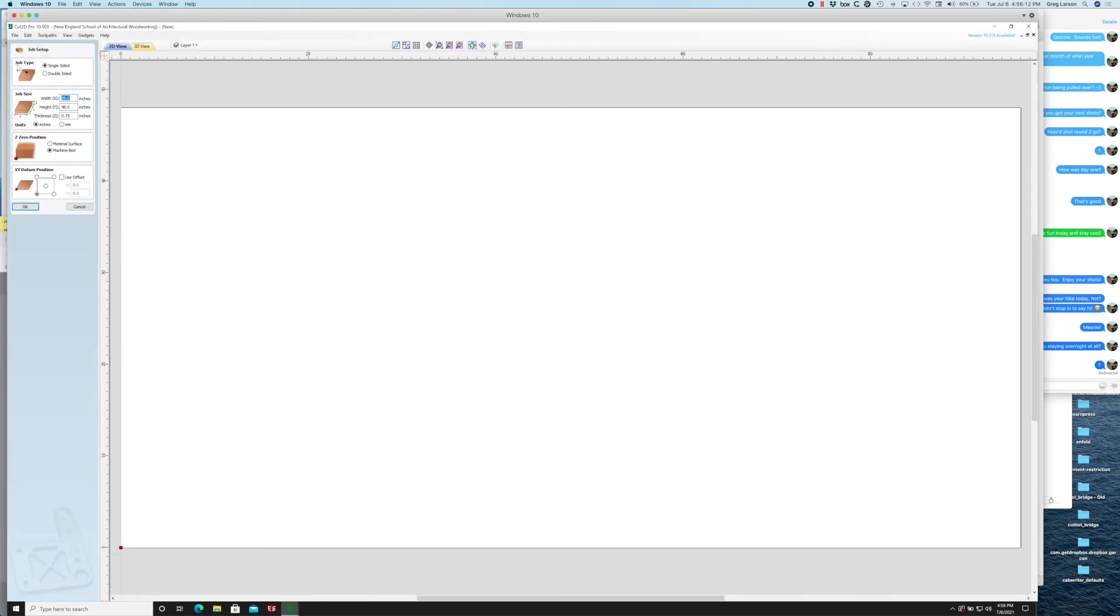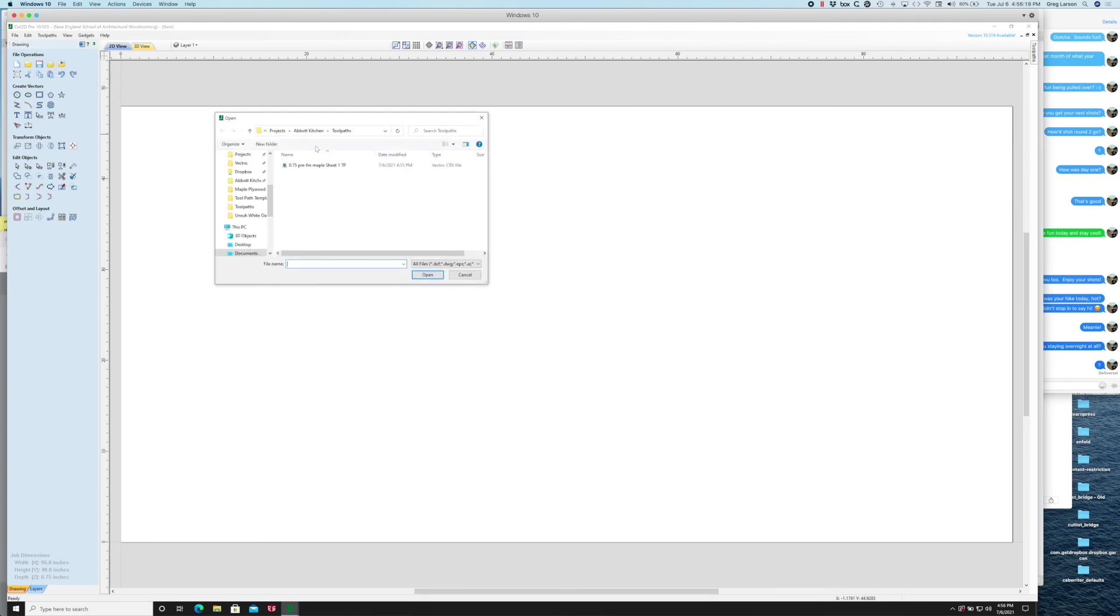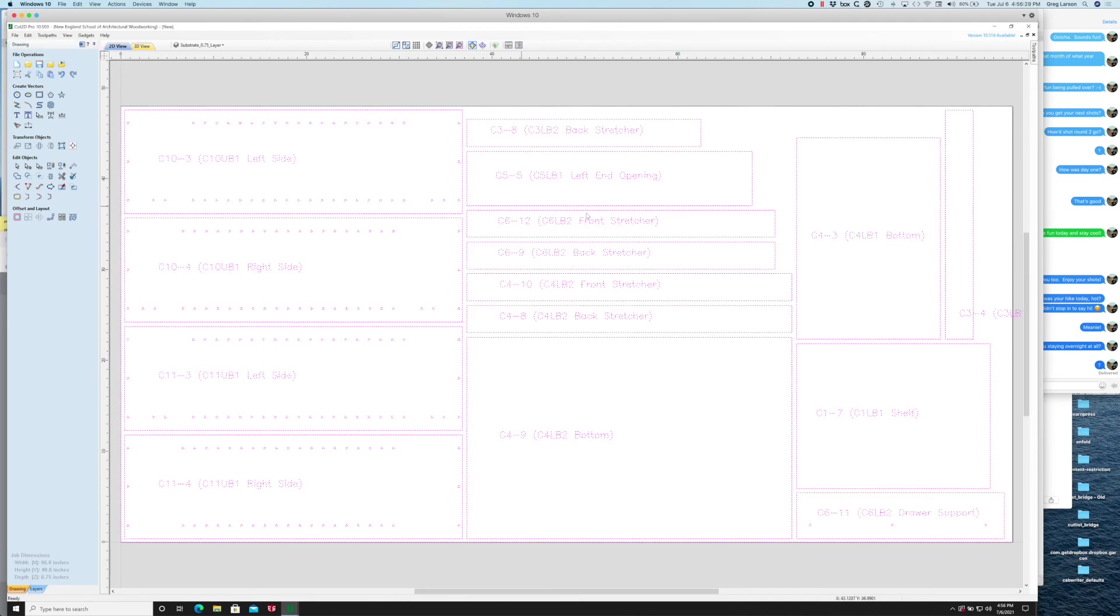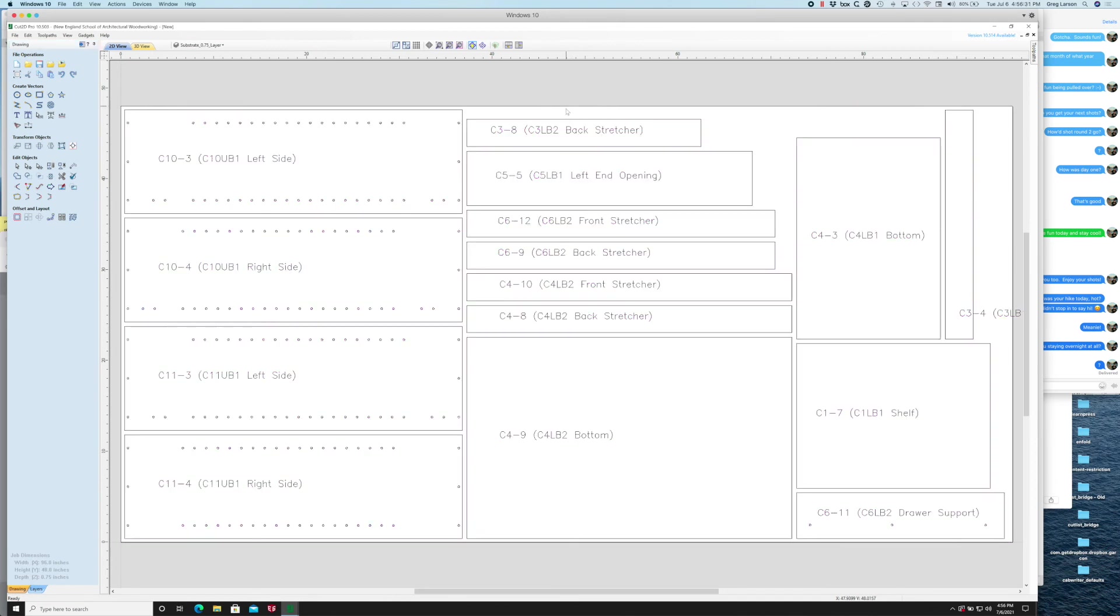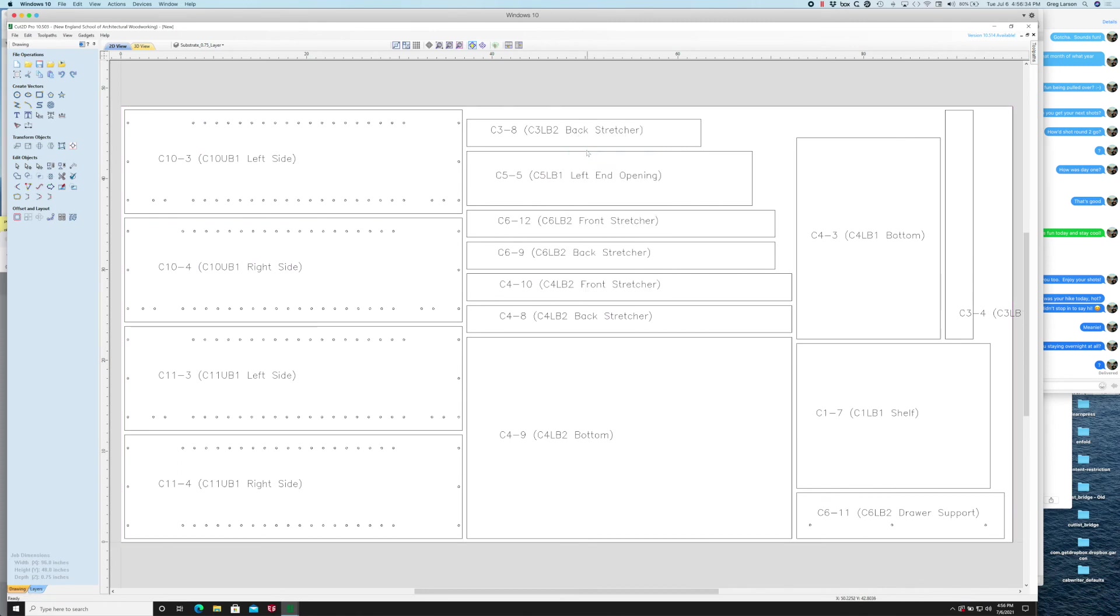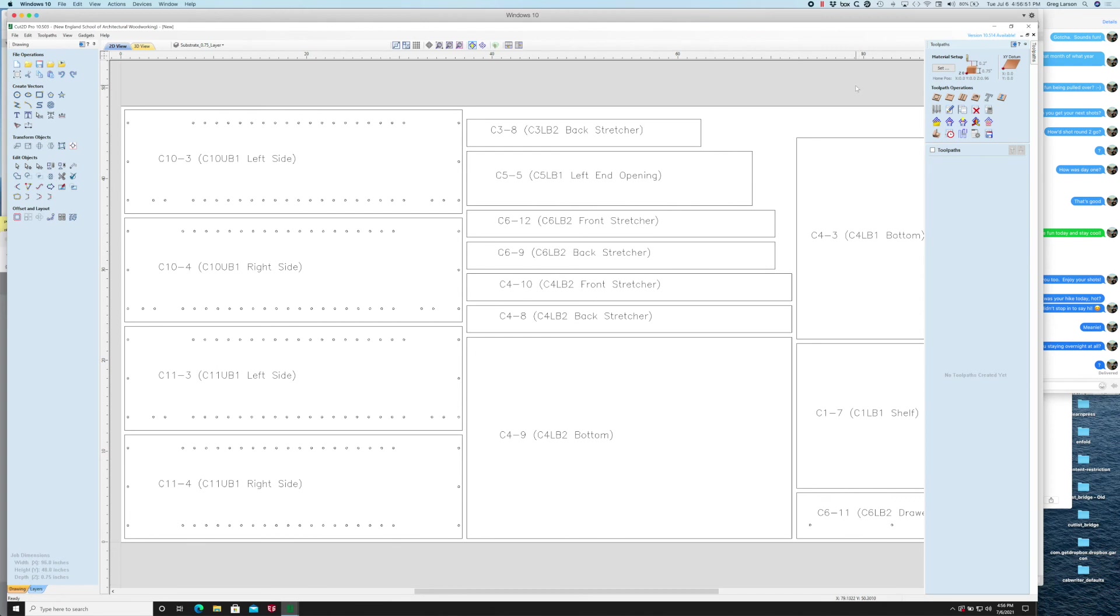Then I would create a new file again and start all over. Import vectors for sheet number two, and I would repeat that entire process: delete this outside and pull in my toolpath template again and so on. So again it's a little bit more work.